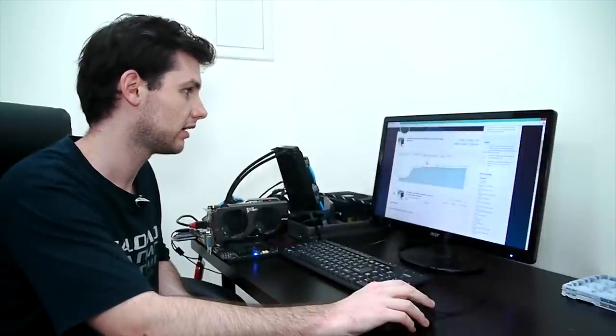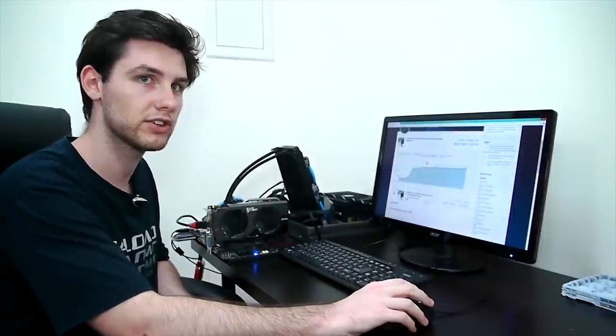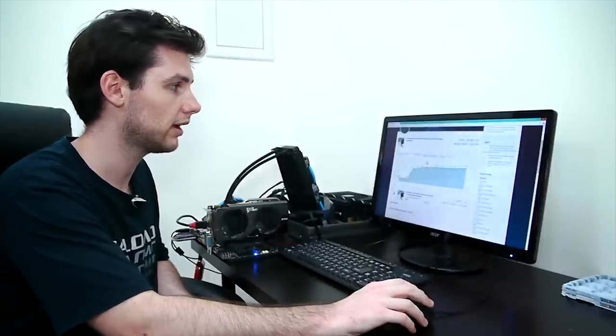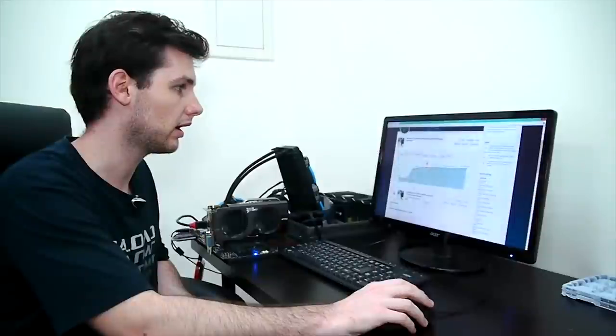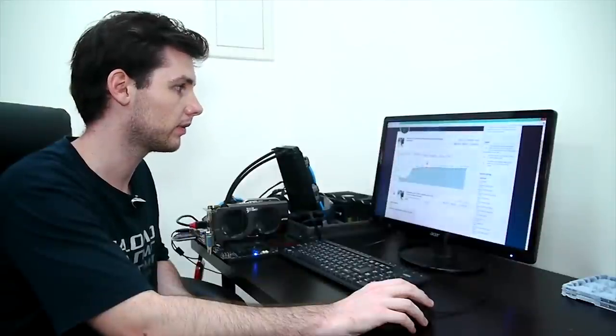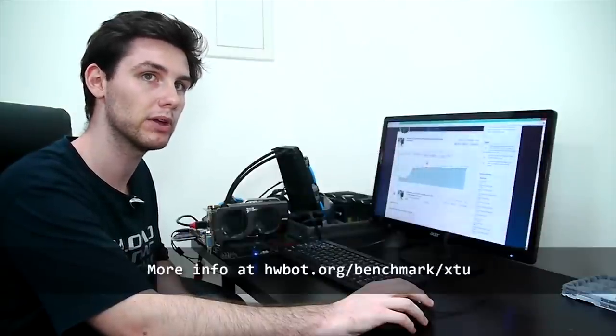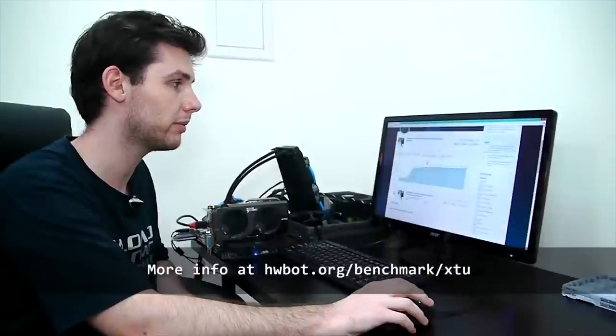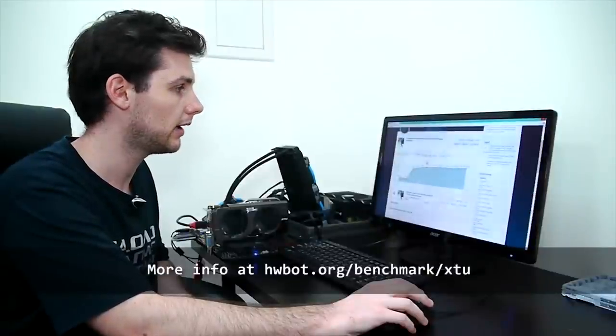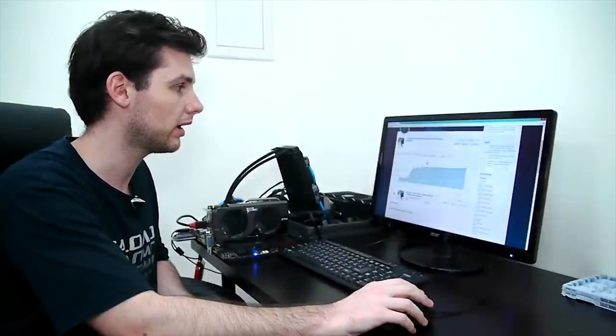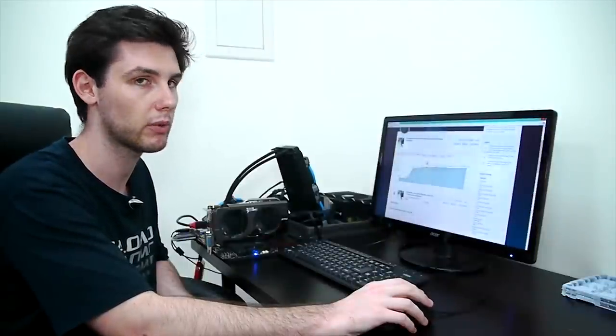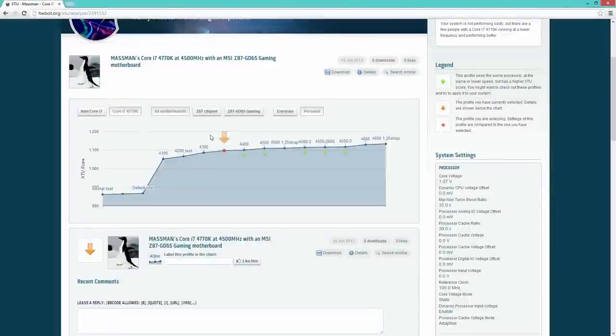So this is the basic analyze functionality you get with XTU and HWBot and we hope that as many motherboards as possible will be fully compatible with XTU and we hope that you will find your way into the overclocking world with XTU and HWBot.